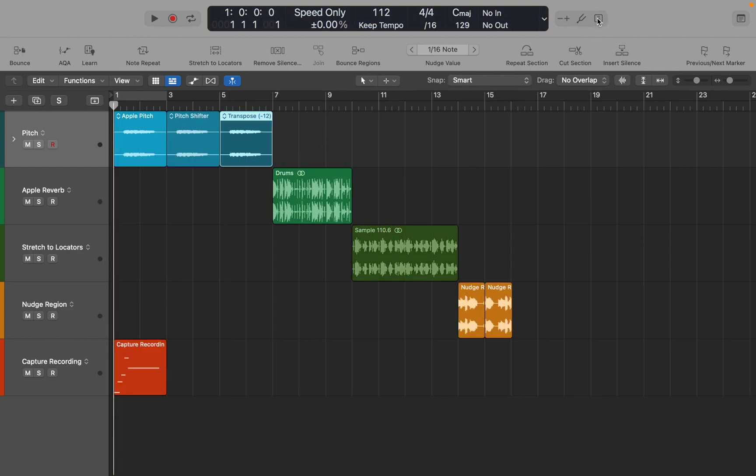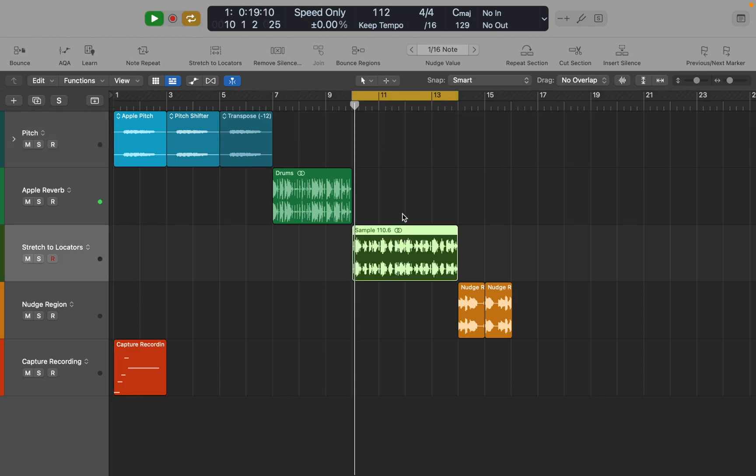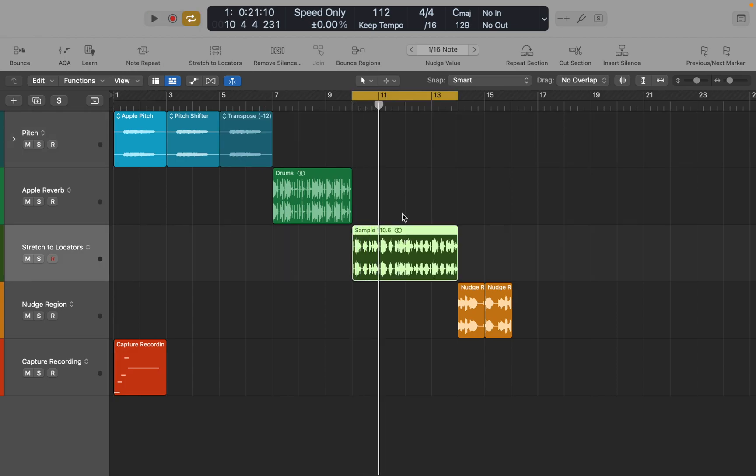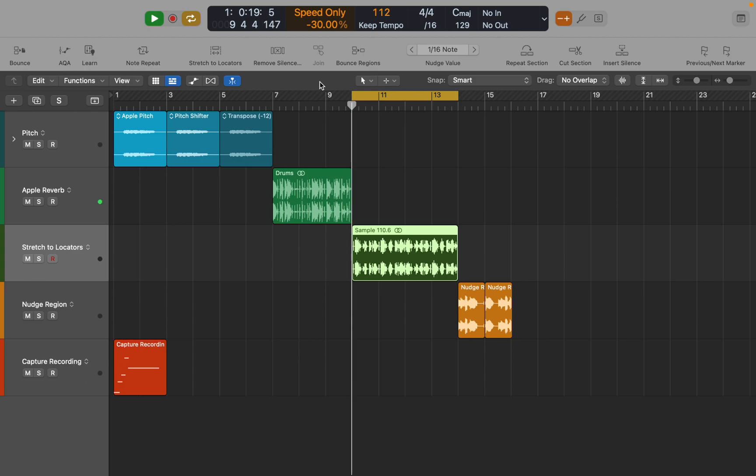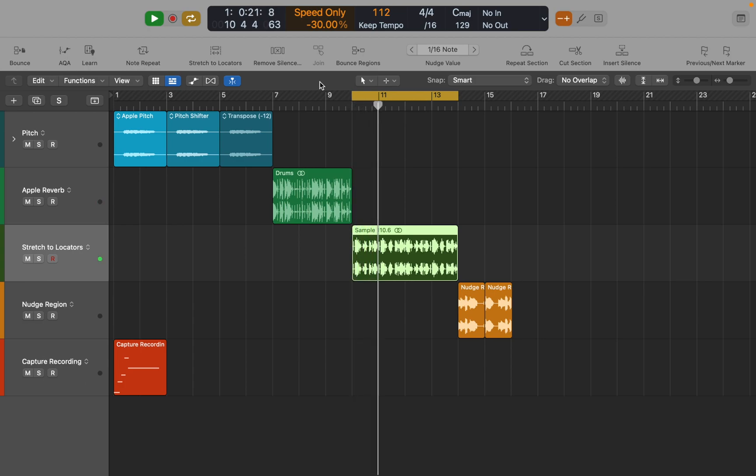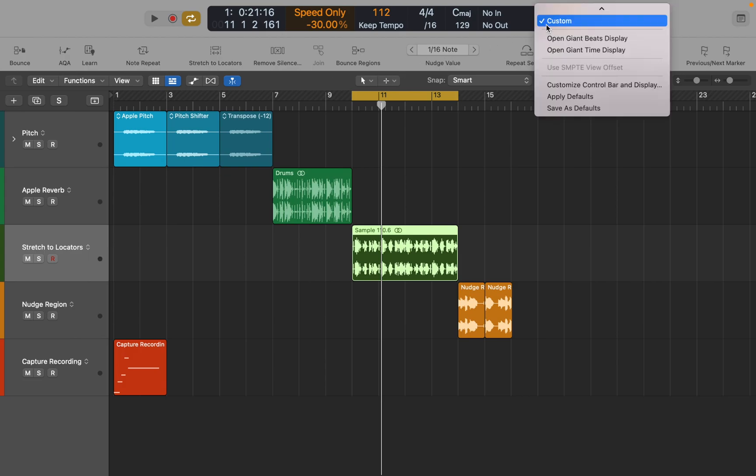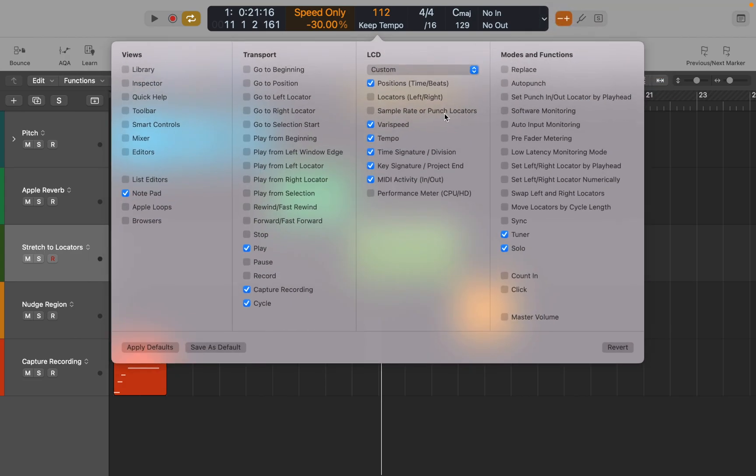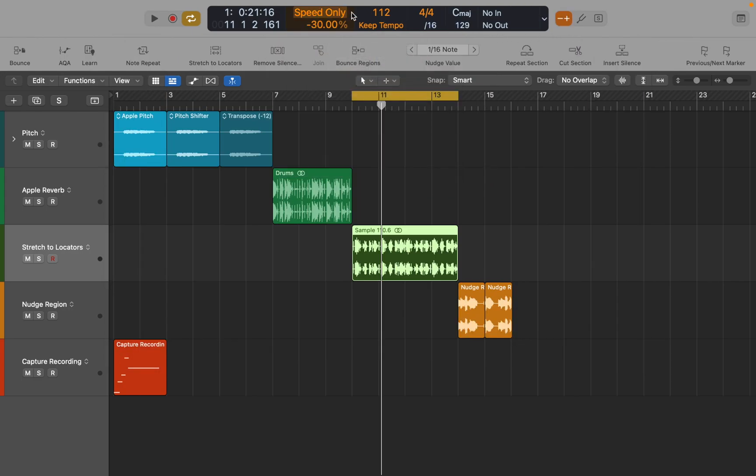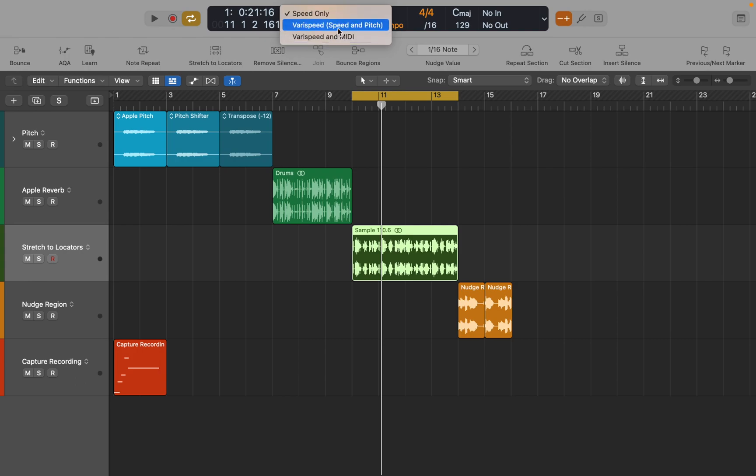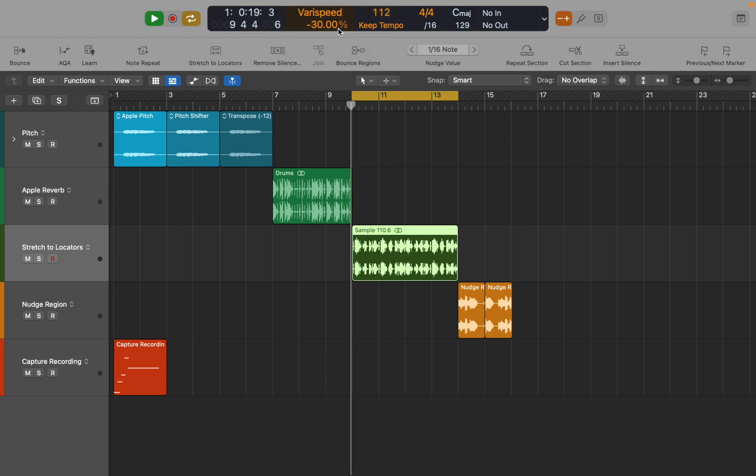Now let's move to the last tip of this video. Varispeed provides a way to speed up or slow down the entire project. Similar to the original Varispeed feature of tape machines. And again, if you don't see it, then you'd have to customize your control bar to add it. The most practical use for this option is checking how a project might sound at faster tempo, or slower. And for practicing or recording a performance at a lower speed. Also you can change the speed and the pitch at the same time, if that's what you want.